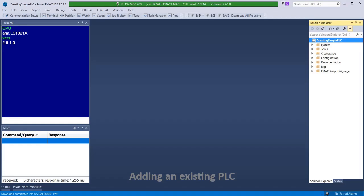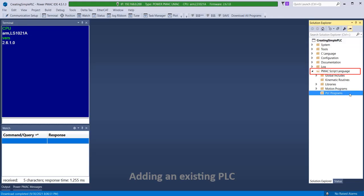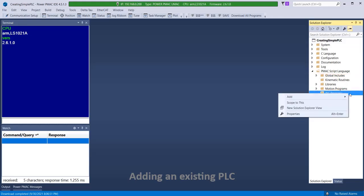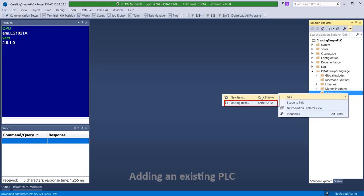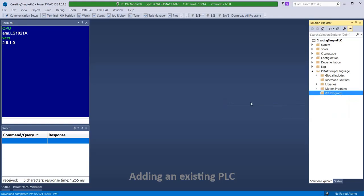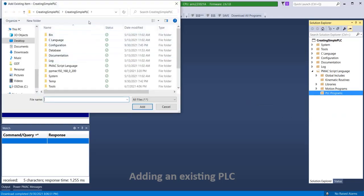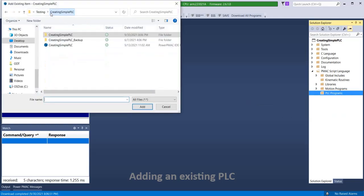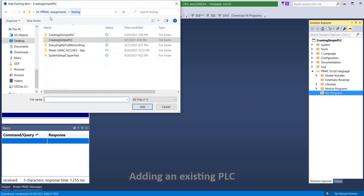If you have an existing PLC from a previous solution, it is easy to import it into the current IDE project. Simply right-click on PLC Programs, click Add, Existing Item, and browse to the location of the desired PLC and add it.